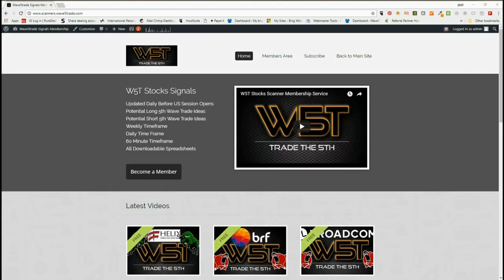Hi, this is Paul from wave5trade.com and this is my daily stock signals video for Friday the 4th of May. As usual on Friday I've picked a potential long on a weekly time frame — a longer term swing — so we can start to build that part of our portfolio. It's great day trading intraday or swing trading off the daily time frame, but you need some stability in your trades, and longer term swings off the weekly time frame provide that.